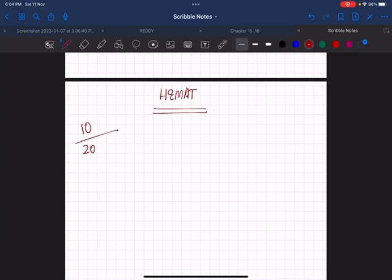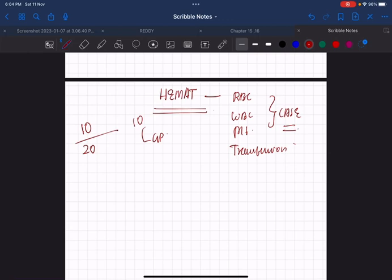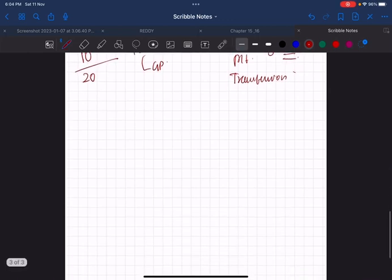Out of 20 MCQs, around 8 to 10 will be from hematology and the rest from General Pathology. All these are case scenario based questions.